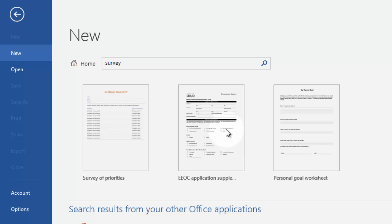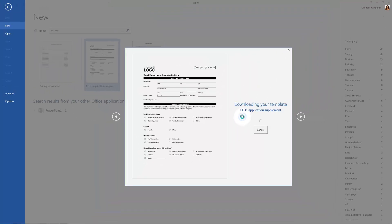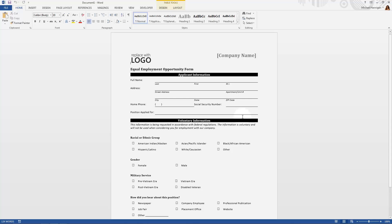To start, I'm just going to create the form in Word because it's easy to create there. I'm just going to use the standard application template and I'm not going to change anything on it. I'm just going to save it as a Word document.